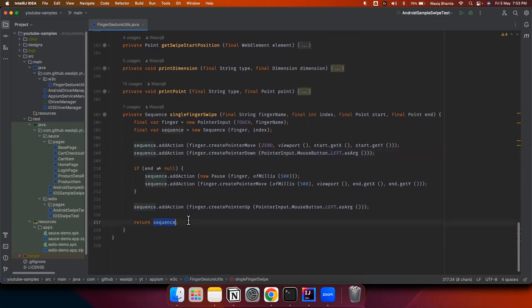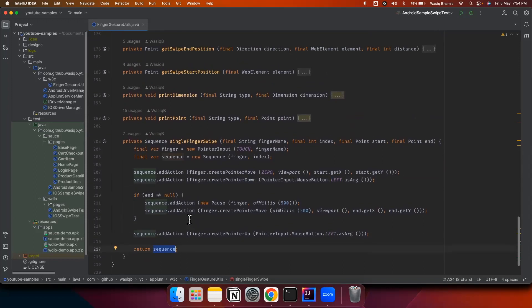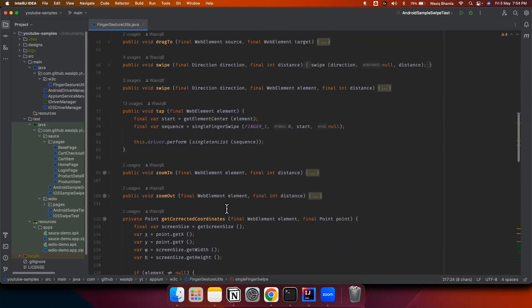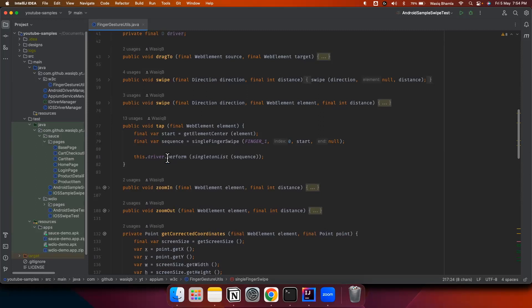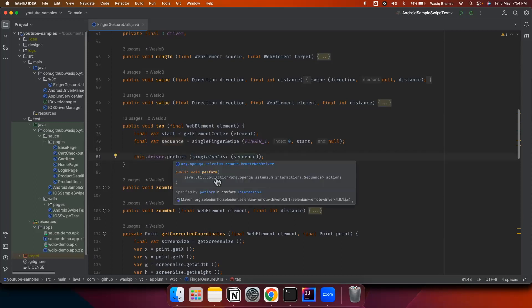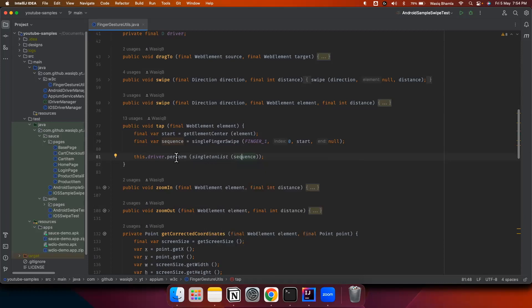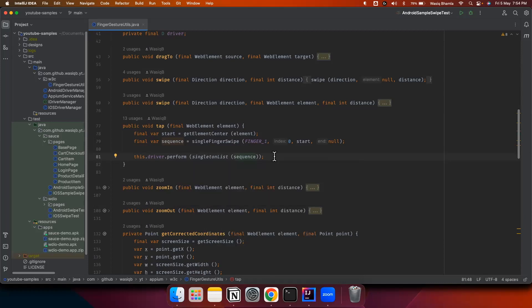We return that particular sequence. Once the sequence is composed, it will be returned. In the tap method, we will use driver.perform and create a singleton list of that sequence. The perform method requires a collection of sequences, so we create a singleton list and pass that to perform. Once perform gets executed, all the actions composed in the sequence will get executed in the same order.